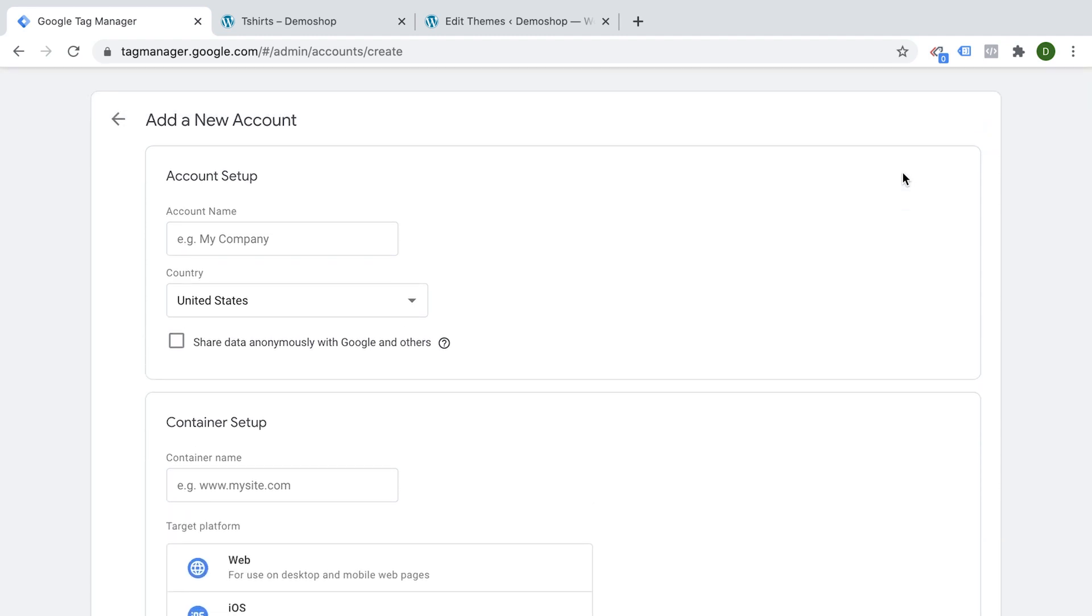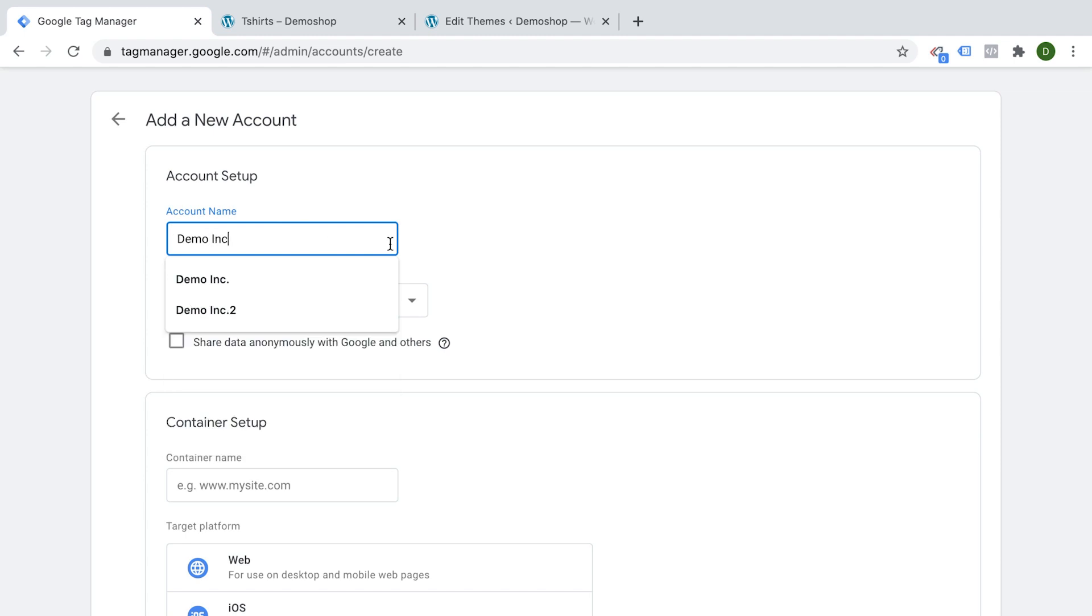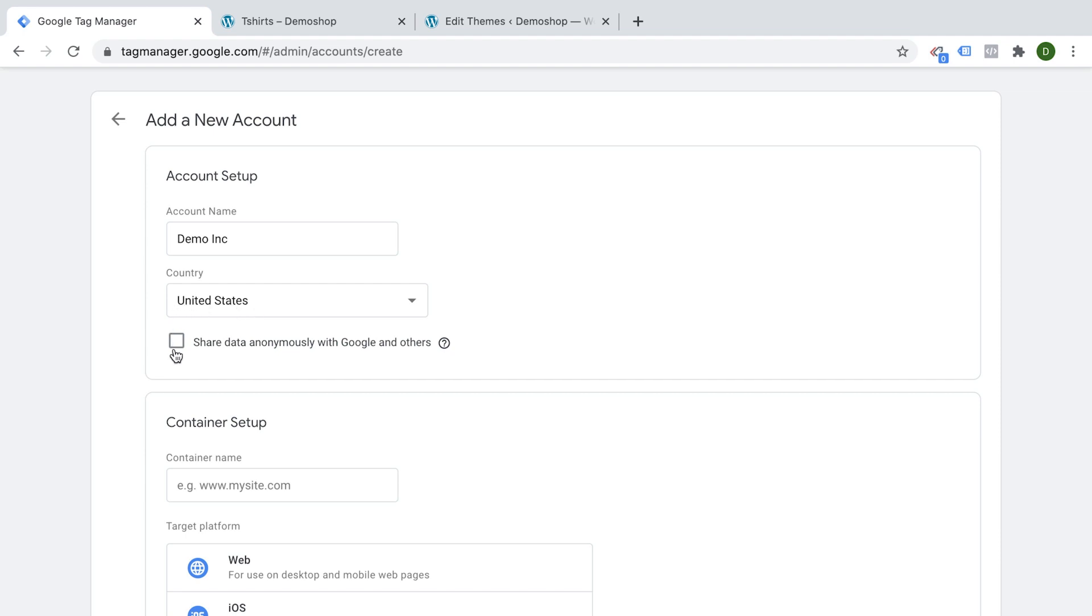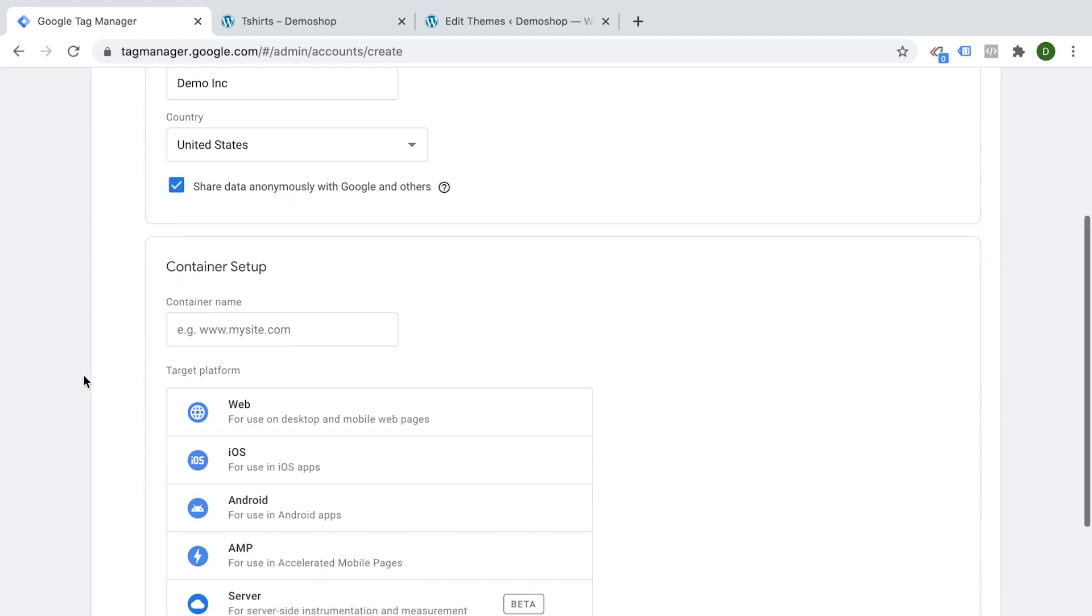Google Tag Manager is made up of accounts and containers and an account is simply a collection of containers. Now what are containers? Containers are the snippets that you install onto your website. So a good naming convention would actually be to use your company name. So for example, Demo Inc. And then you can choose the country. This is especially important for privacy reasons. You might want to choose something in Europe. If you need to adhere to certain standards here, I'm just going to leave this at United States.